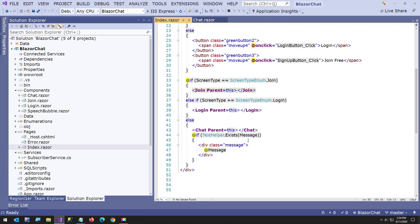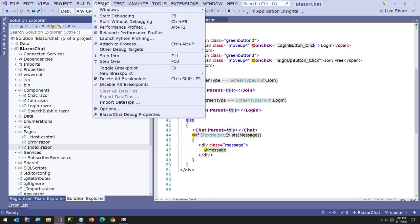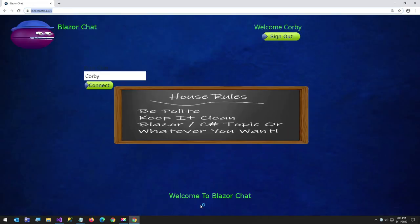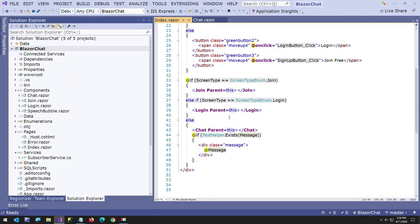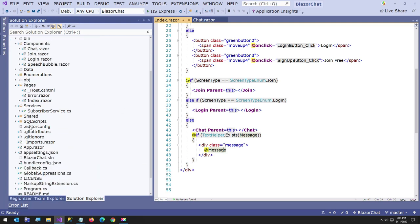And if the message exists, the message appears at the bottom. So if you run the program, I'll show you really quickly, where it just says, Welcome to Blazor Chat is what I believe that's where that's going to. Yeah. So I'm not going to run it again.